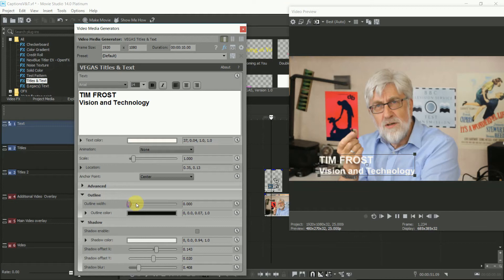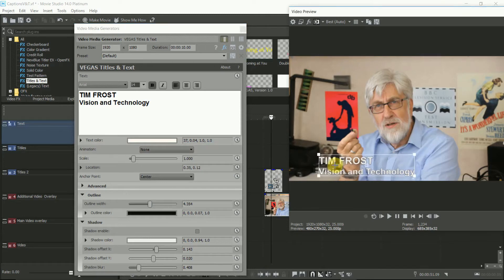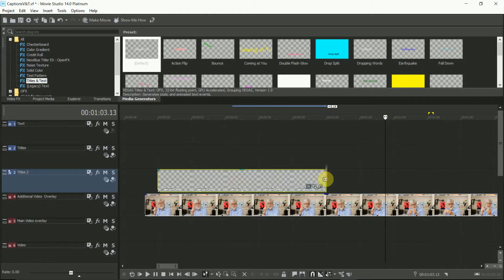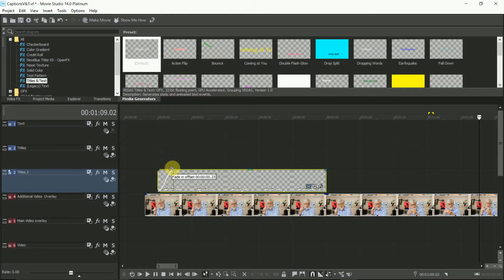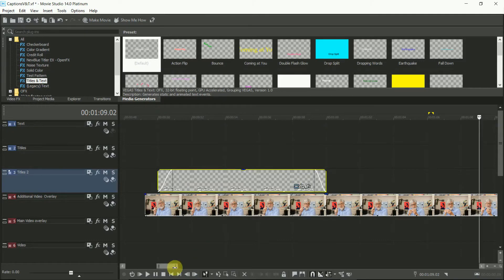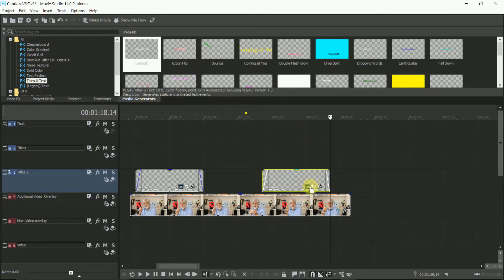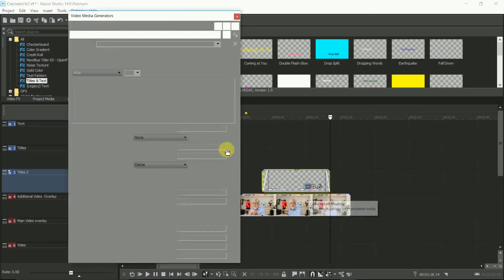If you've got white text, set this to black, and set the outline width to around 3 or 4 for this sort of text size. Move the text in the preview window so it's in the right place, and stretch it on the timeline to 8 to 10 seconds. Now add a fade in and a fade out by dragging on the top corners and pulling them in a bit. If you need to do more of these captions, then copy and paste it, and just change the text.